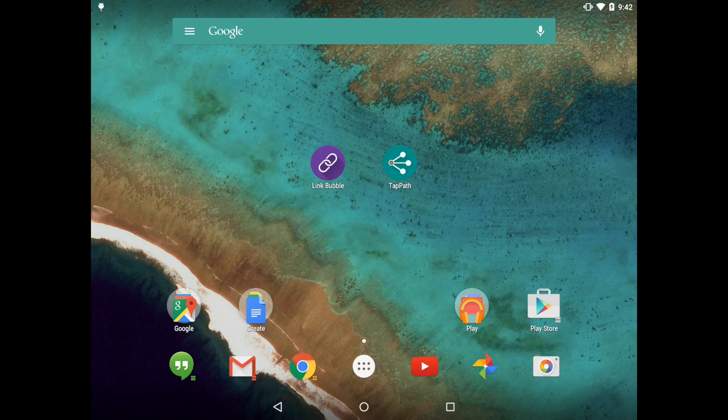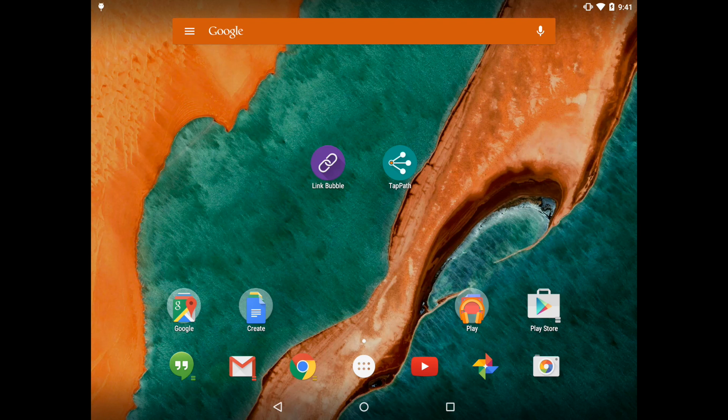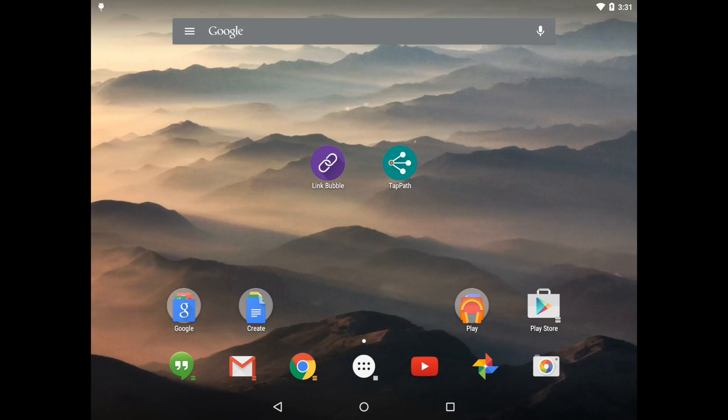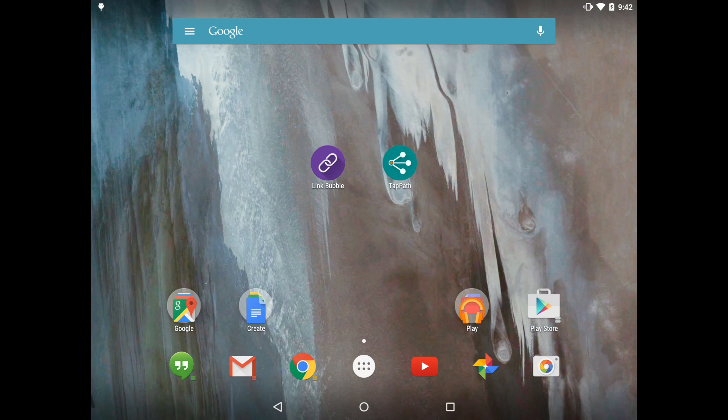Let's start with the headline feature Quick Theme. Quick Theme uses Material Design's color extraction technique on your wallpaper image and applies these colors to key items on your home screen.